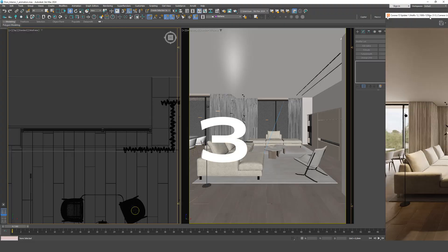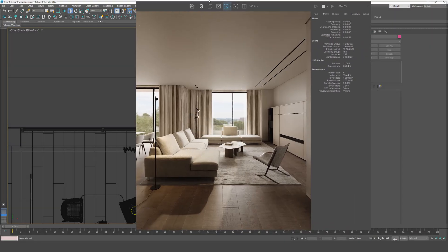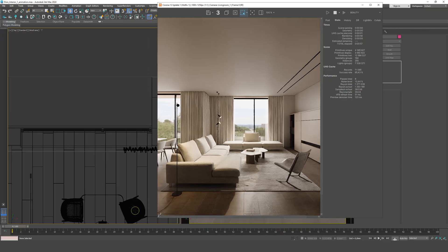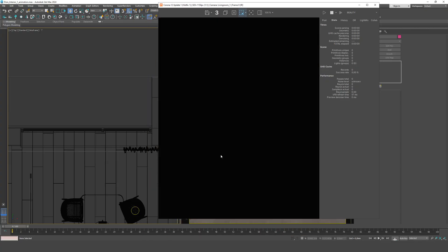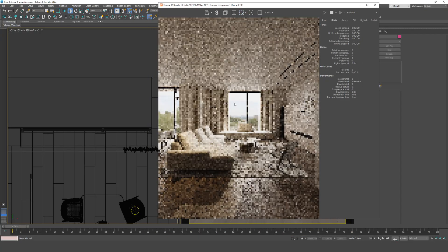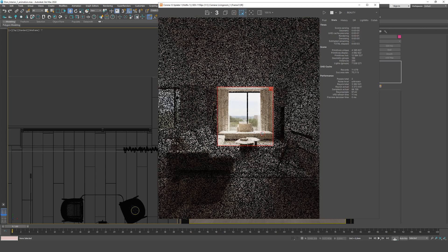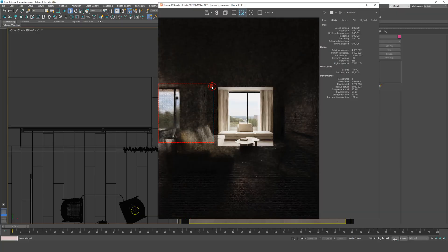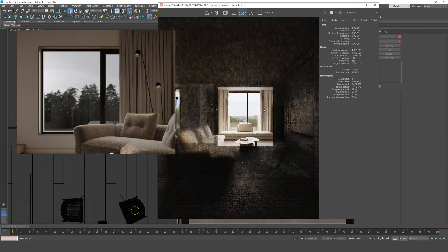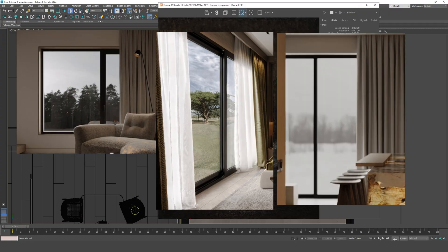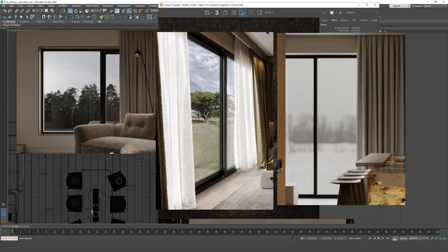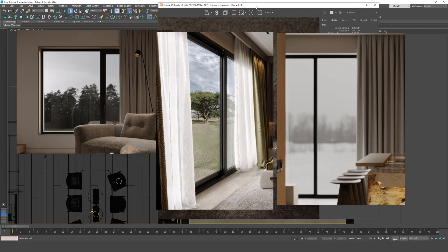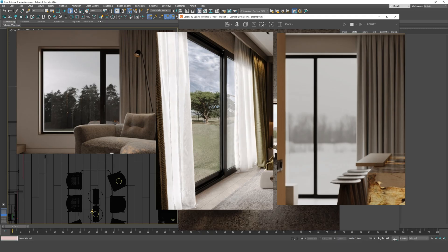The third common mistake concerns the background seen through the window, which critically influences the perception of the interior. In many cases, the view from the window is a decisive factor when choosing an apartment, so it directly impacts the emotional impression of the visualization and its commercial appeal. Ignoring this aspect can lower the quality of the presentation, even if the interior is well modeled. The most common problem lies in the incorrect placement of the horizon line or overly low exposure of the image outside the window. This makes the background appear dark, unnatural, and poorly matched with the lighting inside the room.